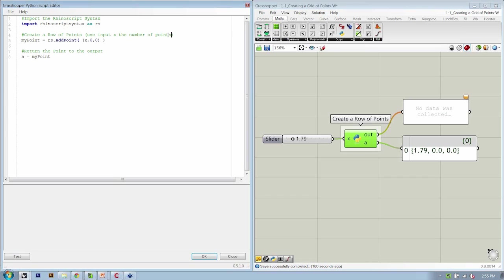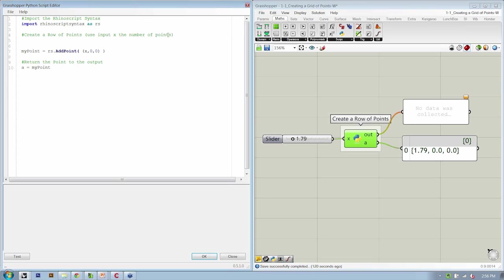So as opposed to saying it's going to be at 1.79, we're going to say I want 10 points. We're going to change how we're using our input. So inside of the goal of creating a row of points, let's add the pseudocode for creating multiple points. What was the technique that we were describing earlier that allows us to incrementally execute a particular action? It uses a counter and it's called a loop.